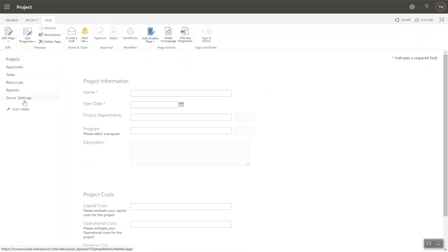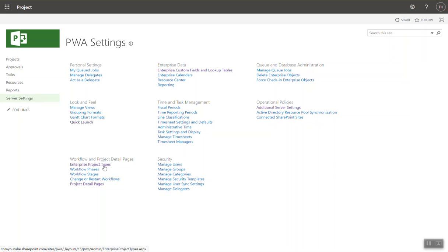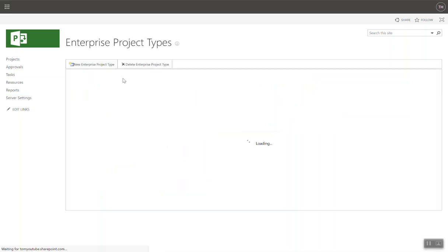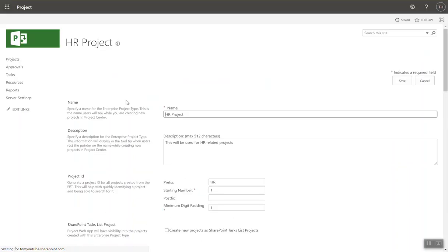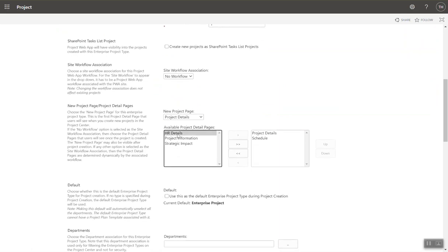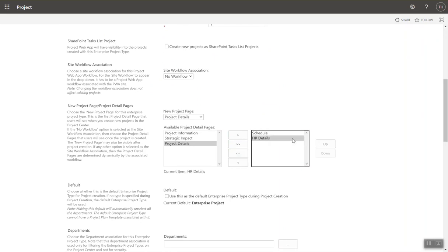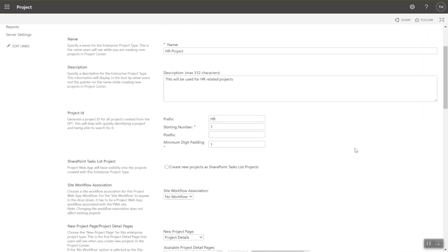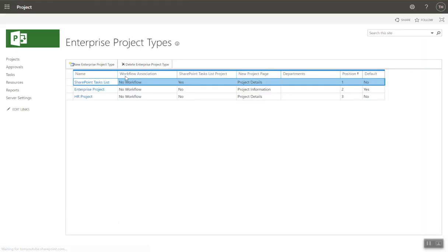So just for completeness, I'm going to go back into my enterprise project type that I created in one of the earlier videos into my HR project that I created. And in here, I'm going to associate my new HR project details. Remove this one. Put this at the top. And we are good to go. Press save. I've now associated that enterprise project type with a new project detail page.